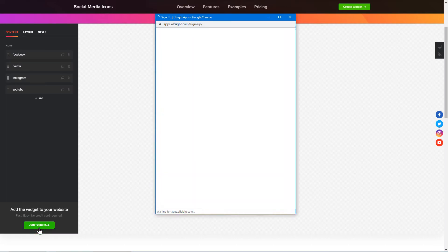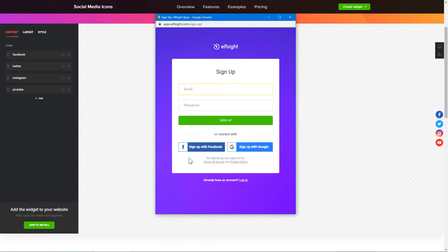Click Join to install to add the widget to your website. Log in or sign up to Elfsight Apps. This is free, no credit card required.